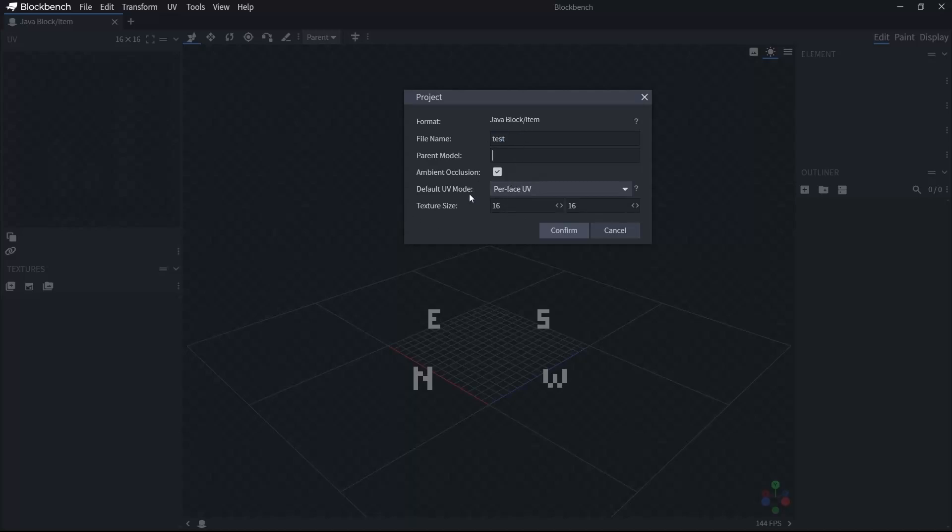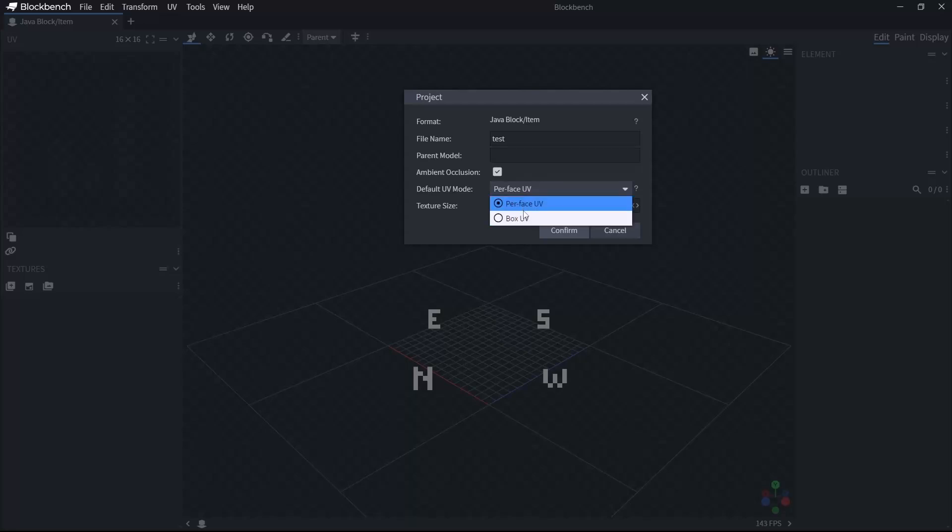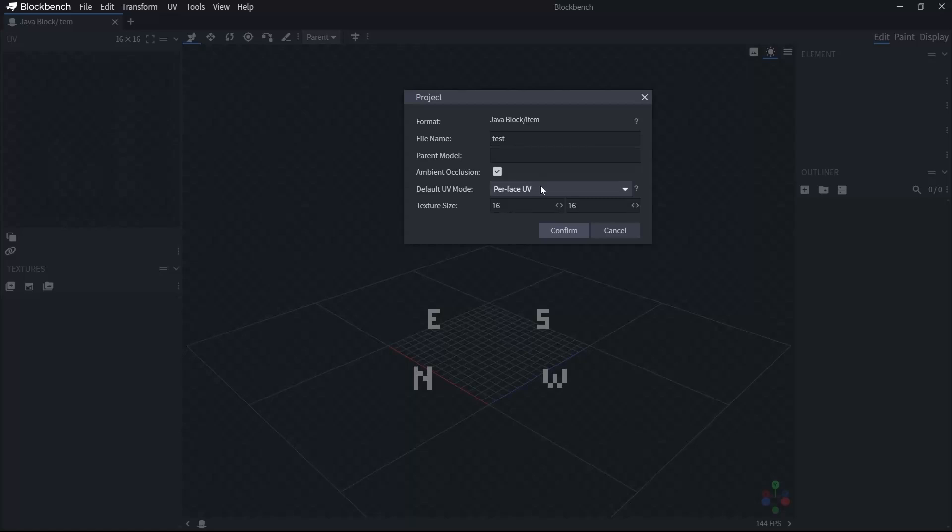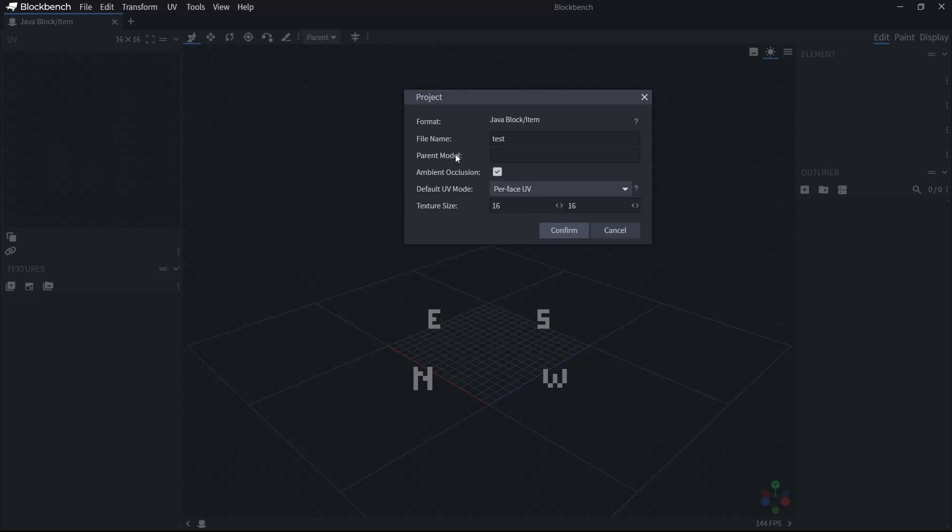Parent model is null. Ambient occlusion is turnable. Okay, keep it there. Default UV mode, Per Face UV or Box UV. These two are important. If you have a box model that will look the same, then you will use Box UV. But most of the time, when you are using BlockBench, you are using fancy models. So you will have Per Face UV. And we will talk about UV maps later. Don't worry. We will dive into everything. However, I'm just covering this window right now.